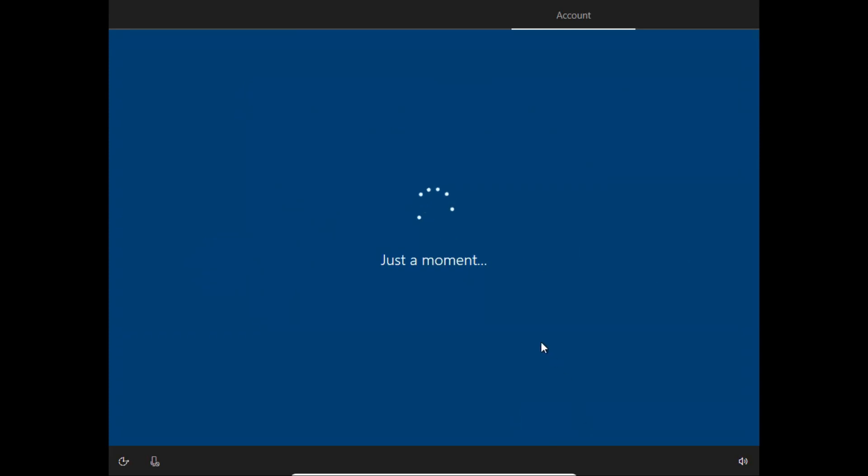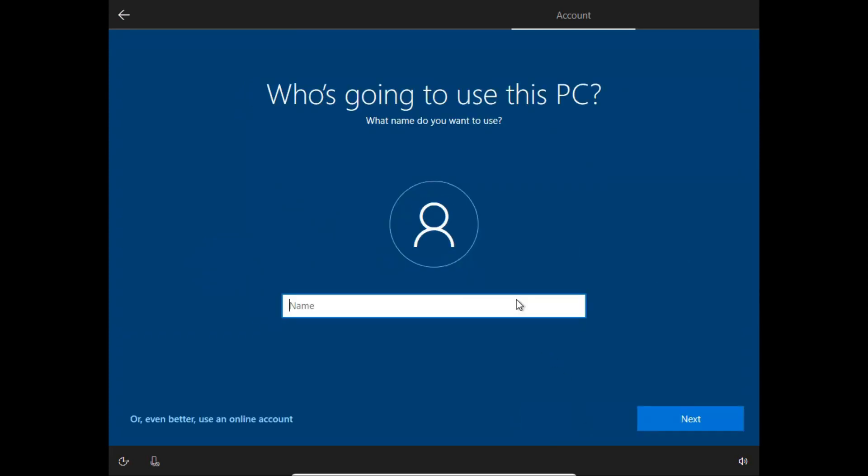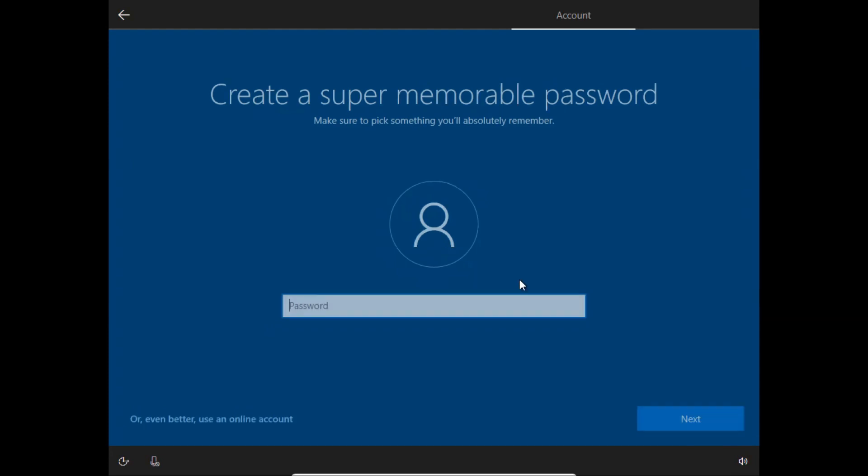Here you can put your PC name, whatever you like. I will type my name 'Yes' and click next. I don't want to use any password for my personal use, so I will leave it blank and click next.